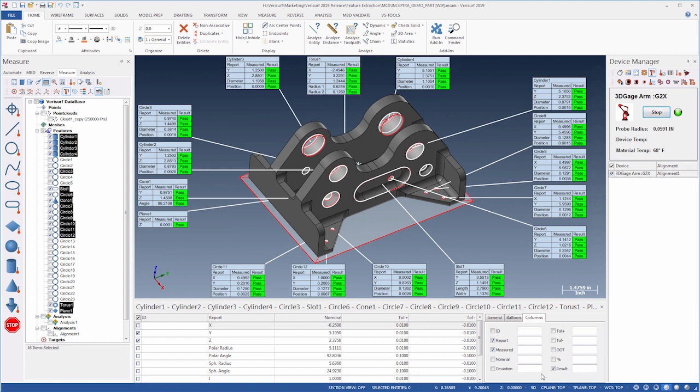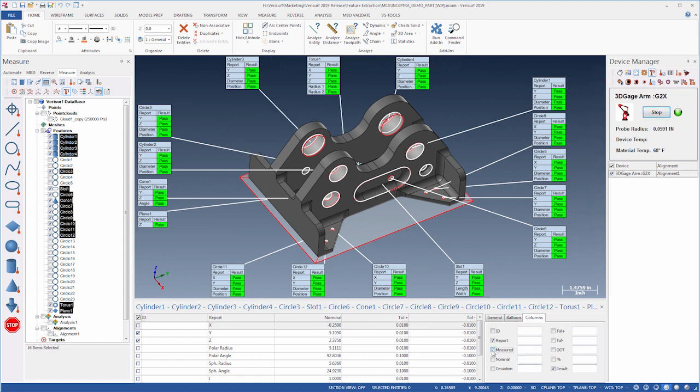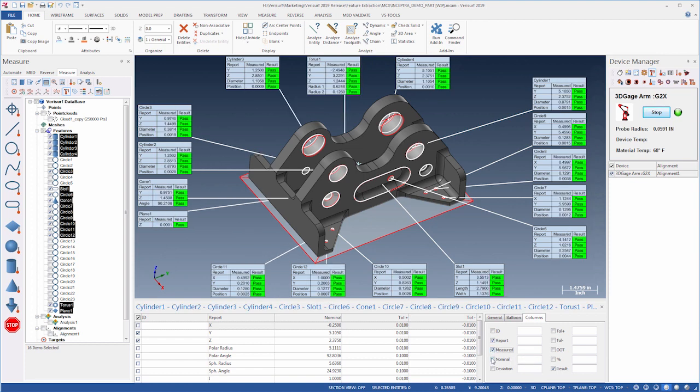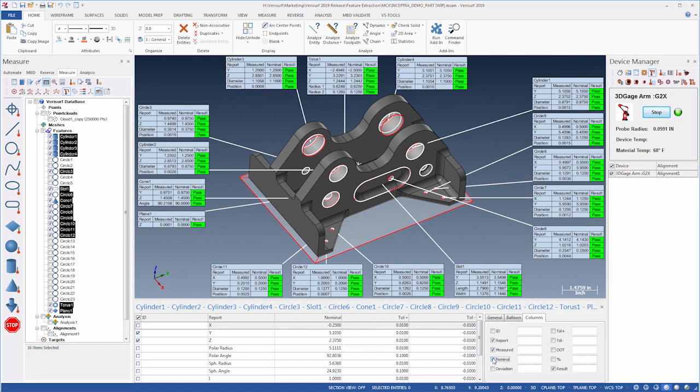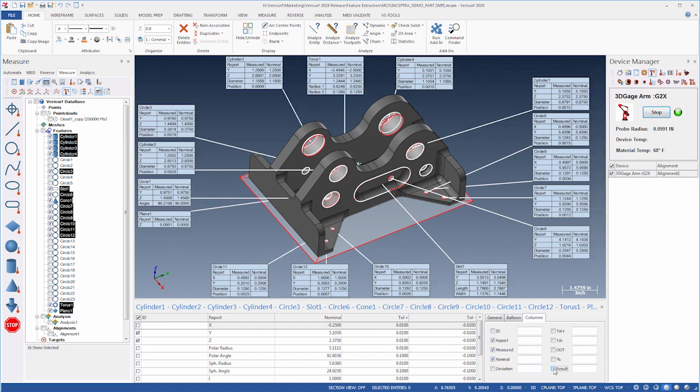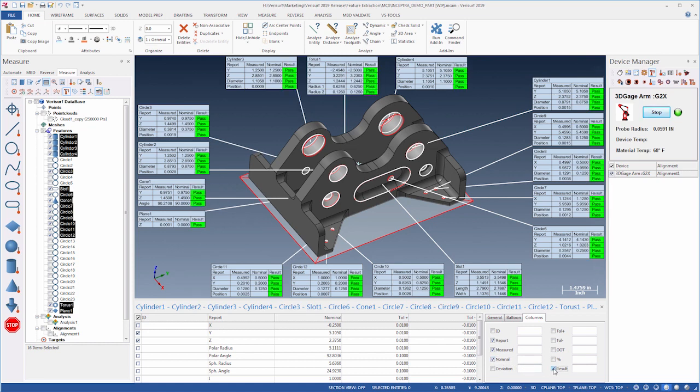Balloons display values such as measured, nominal, deviation, and out of tolerance amount, as well as prominent pass-fail indicators that enable quick evaluation of tolerance condition.